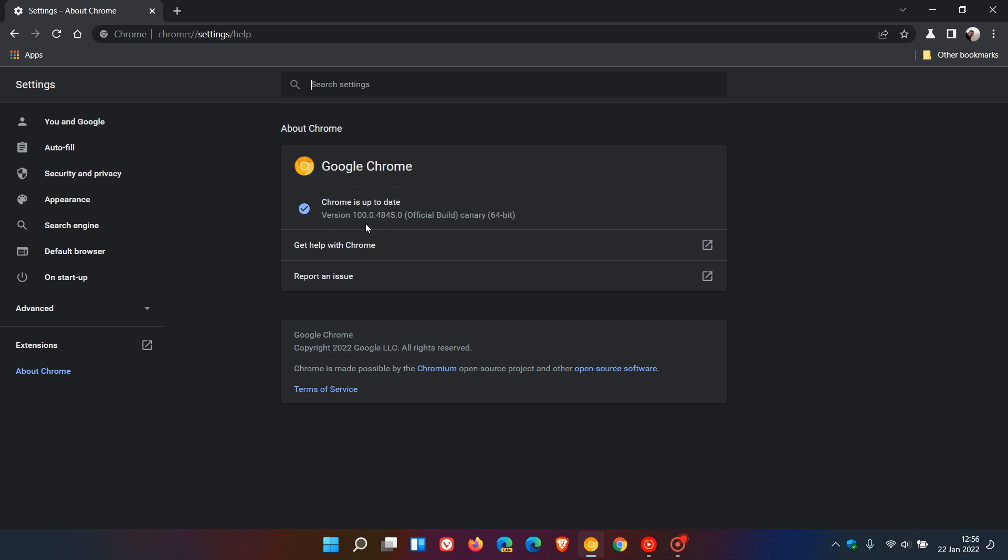And I must admit, I don't actually do too much browsing in my Google Chrome Canary version of the browser. I'll just check out new features and flags.